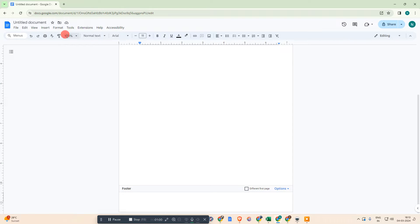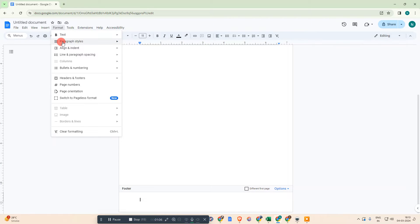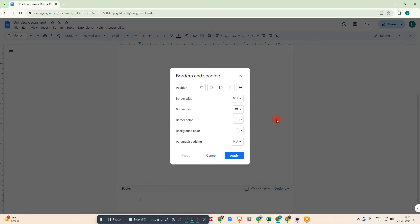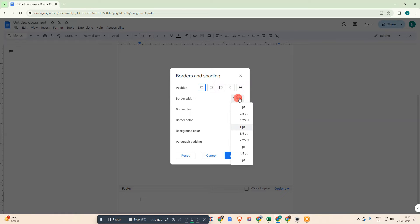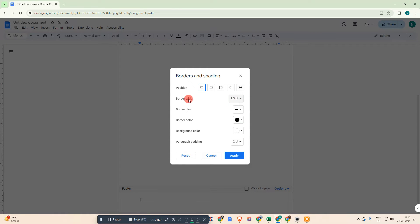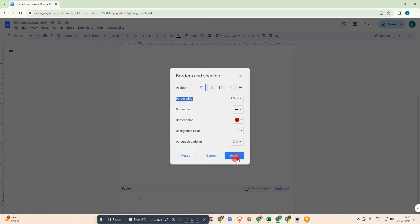Now go to Format, and here we can see the option called Paragraphs and Styles. Go to Border and Shading. Select the position at the top. You can select the style if you want; by default this is best. You can change the width of this border, you can also change the color, and just apply it. Then it will be inserted.